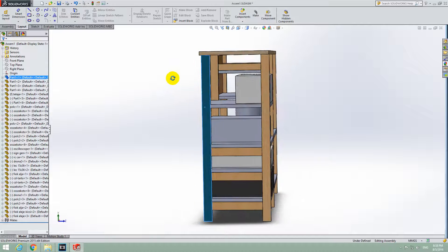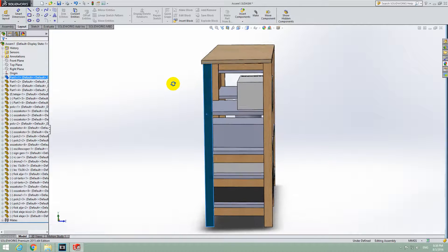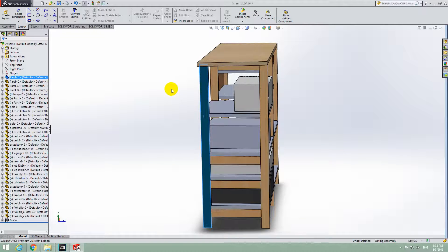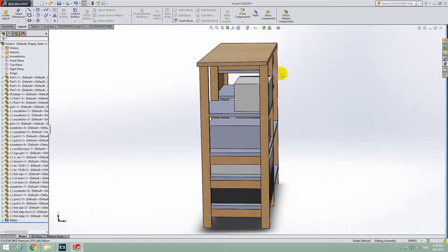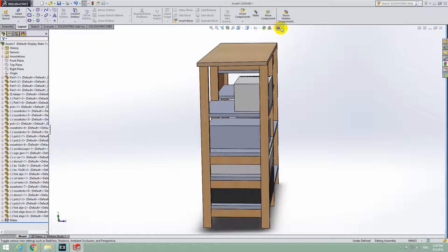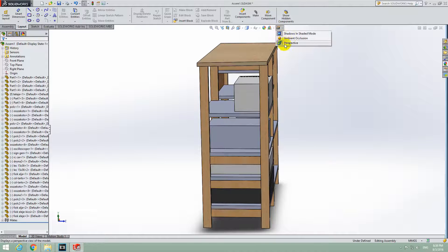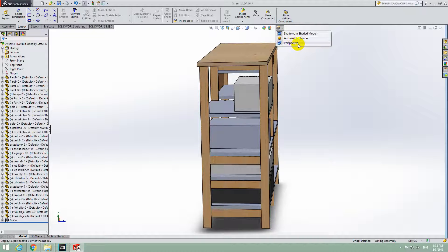But this is not good in design, so to disable it, let's go to the last one: View Settings, and uncheck Perspective.